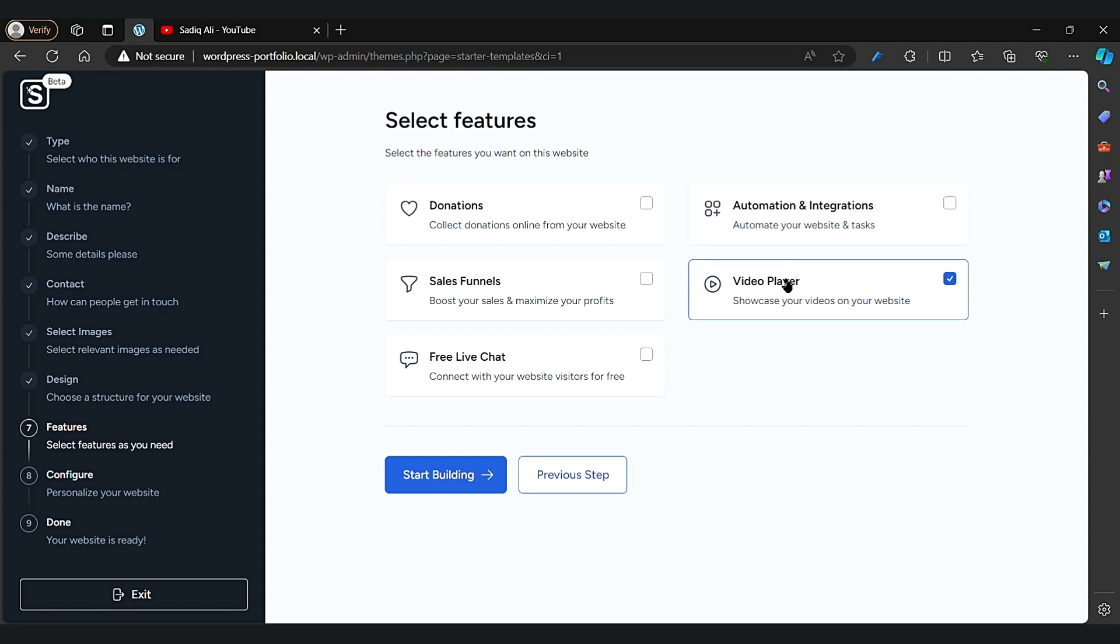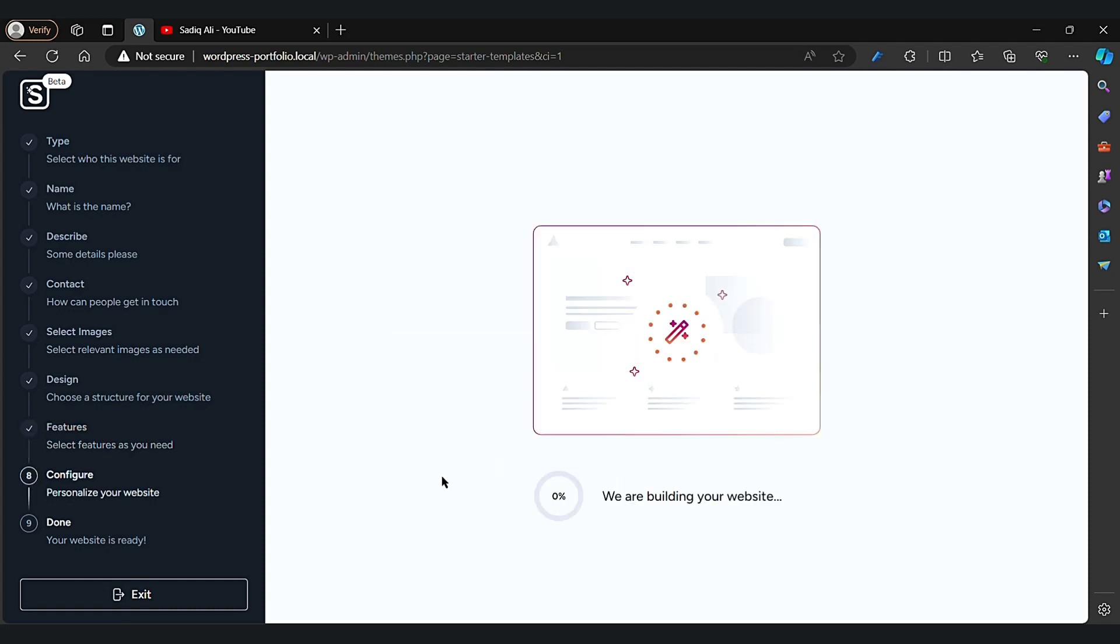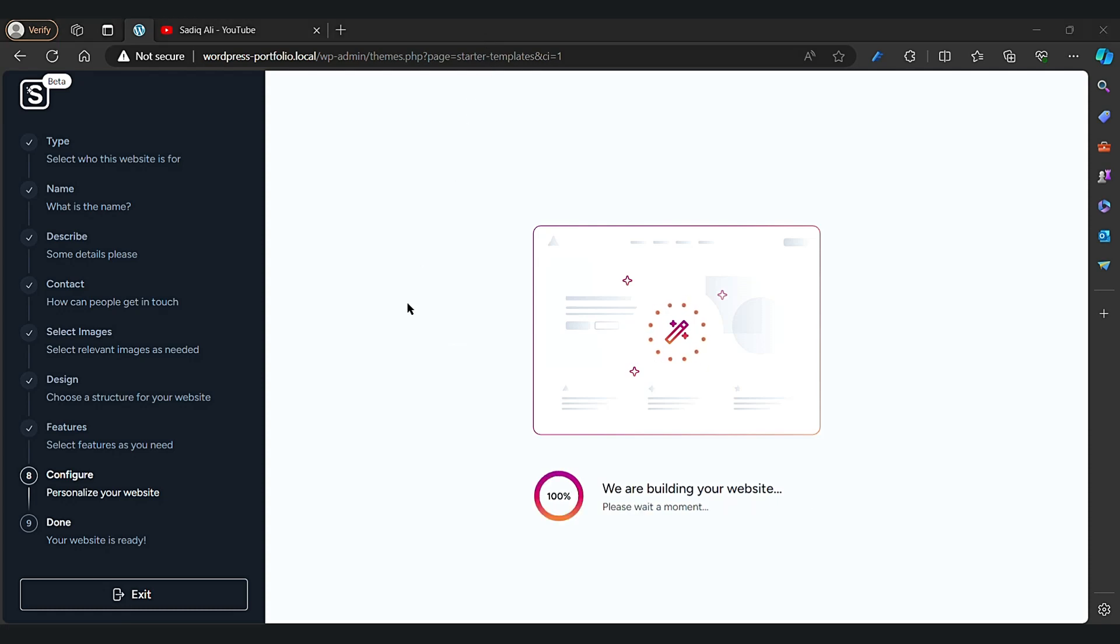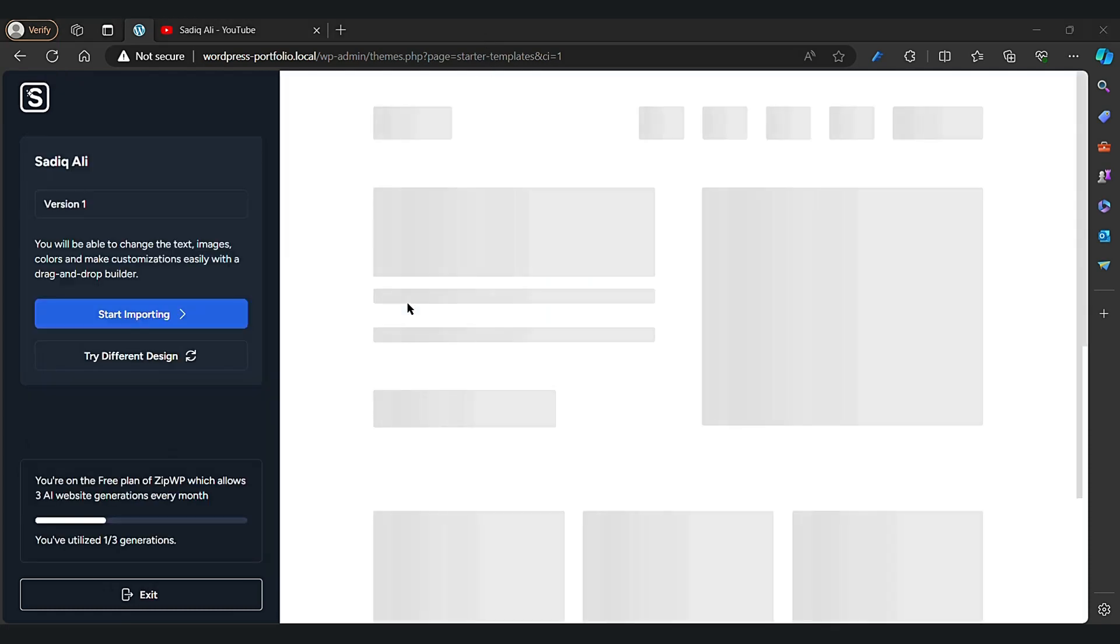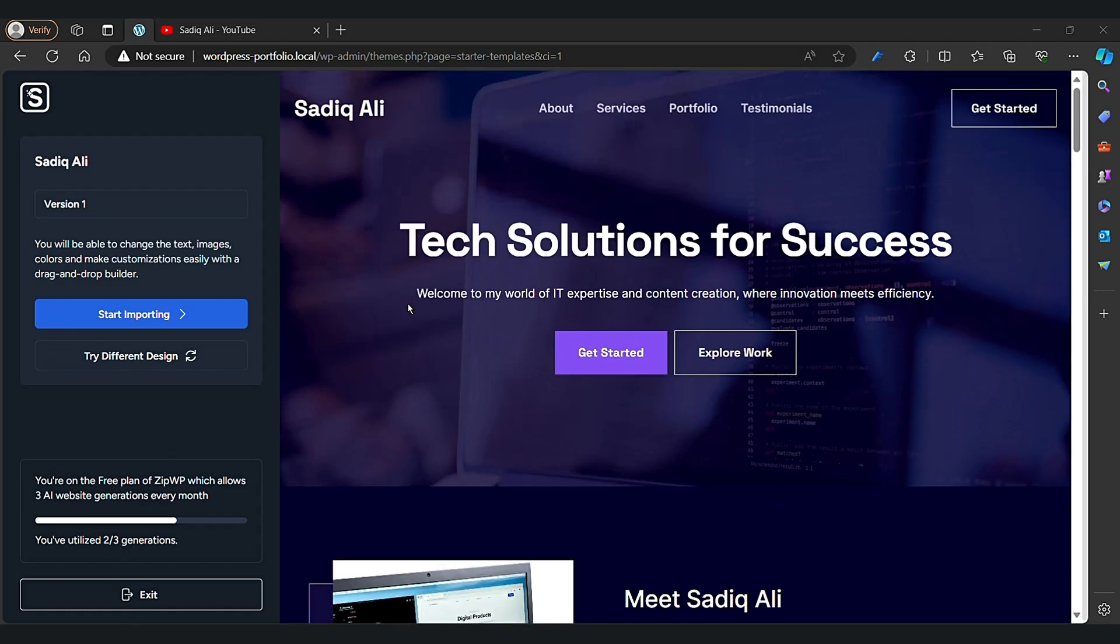Click on whatever features you want including on your website. I want video player and automation integration, and of course the free live chat. That's it. Wait a little bit for that. Now click on Start Importing.